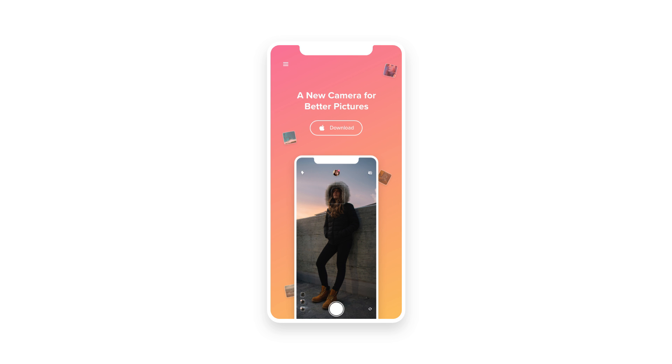We're also going to be creating the camera screen. So we're going to start with that app screen and then we're going to create the mobile landing section. That's what we're going to be creating in today's tutorial.